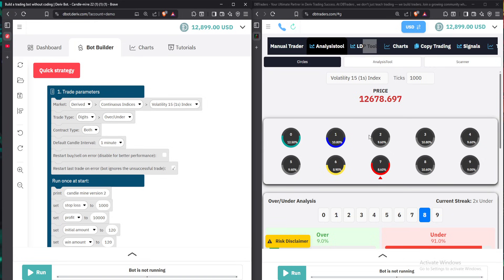Hello traders. In today's video I'll be showing you how to use this analysis tool on my screen to trade under eight. Now the analysis tool is found on a website called dbtraders.com. Once you go to the website, you come to this part here labeled analysis tool.